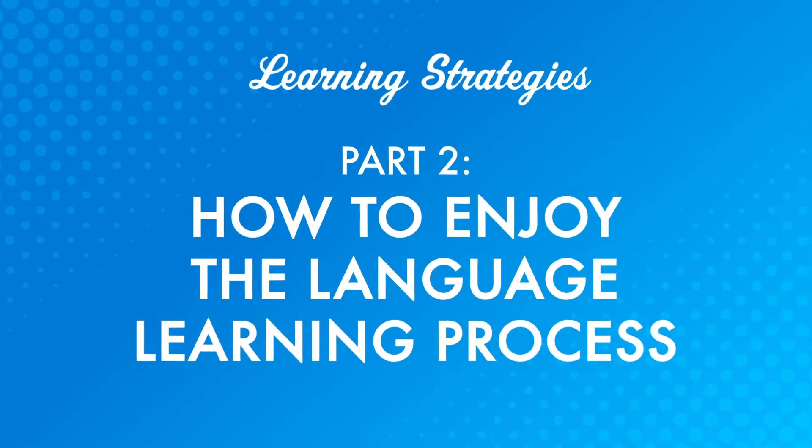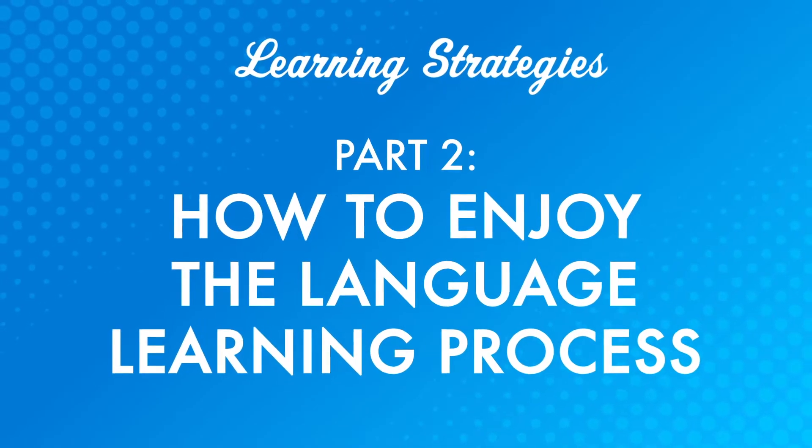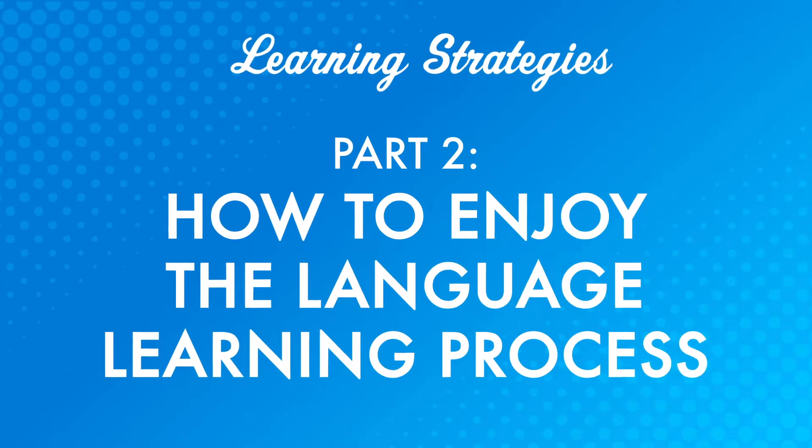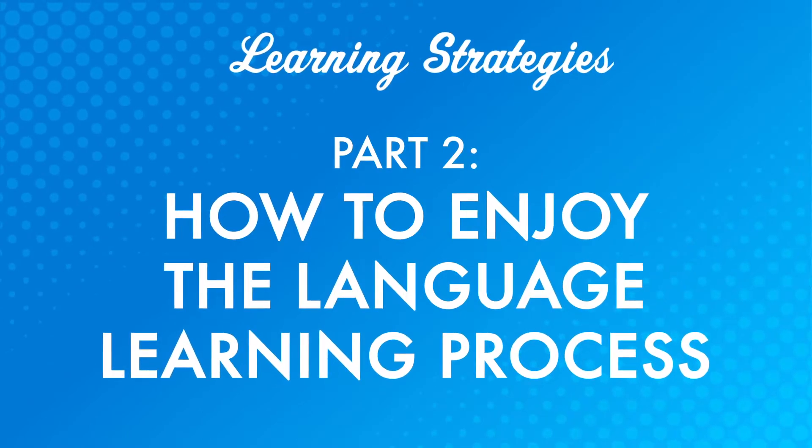This helps you enjoy the learning process, which is the next topic we're going to focus on. Part two, how to enjoy the language learning process. If you're always focused on goals and results, though, how do you enjoy the process of learning a language?